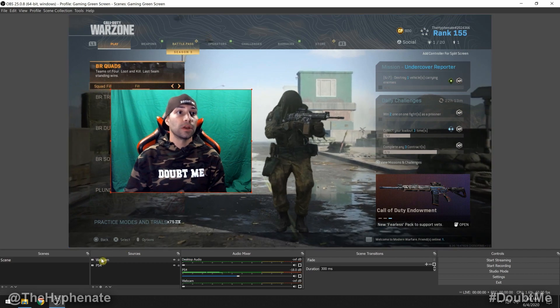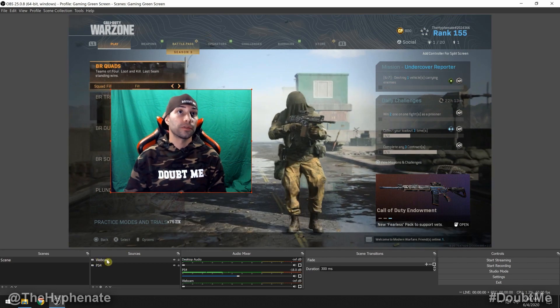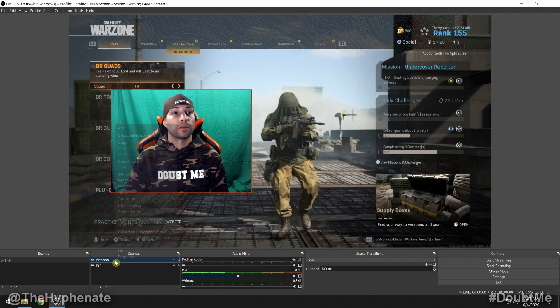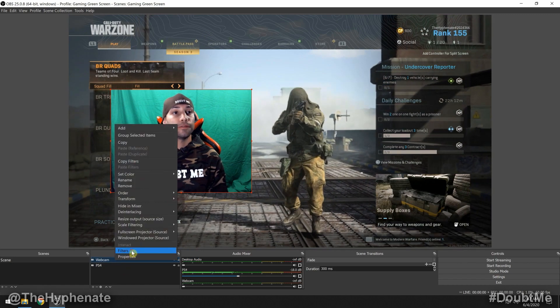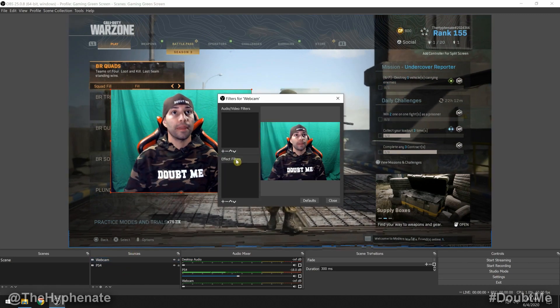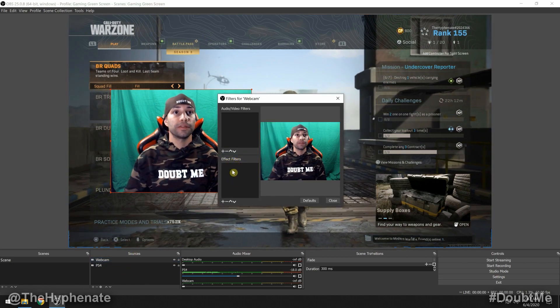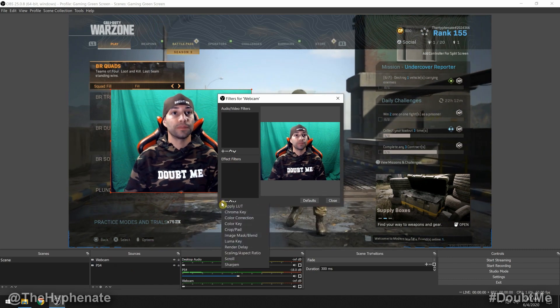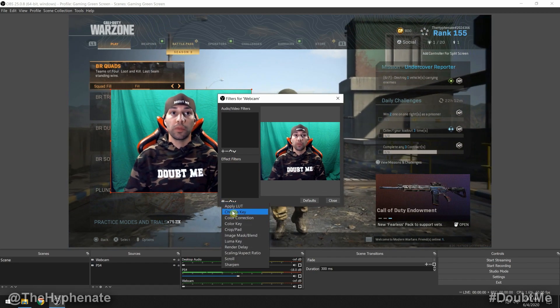What you do is go to your source for your video feed — for me it's 'webcam' — right-click on that, go to Filters, and then under Effect Filters click the little plus symbol and go to Chroma Key.